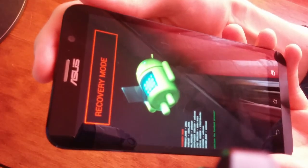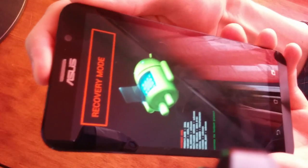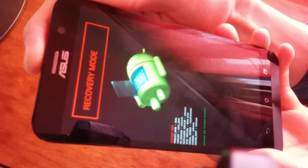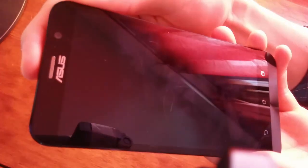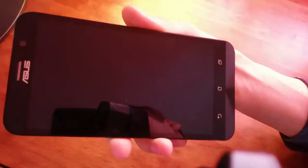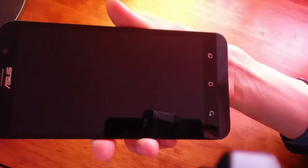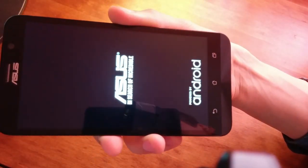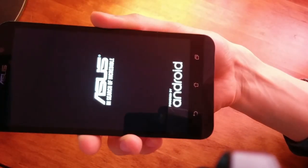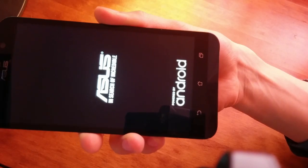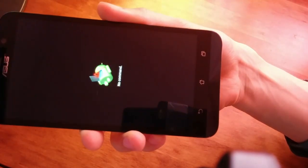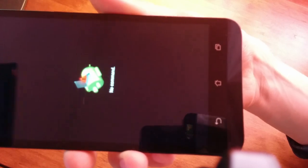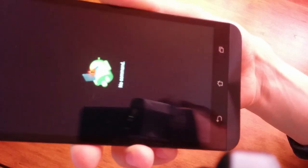Press the power button once. The screen will go black and then you'll see a dead Android icon. It may say 'No Command' or something similar.